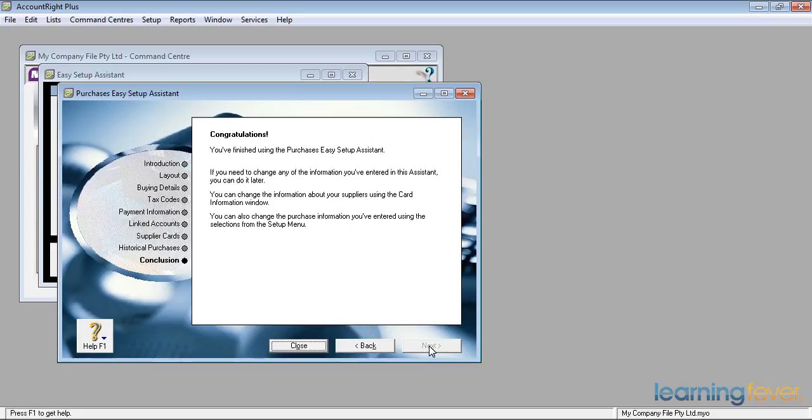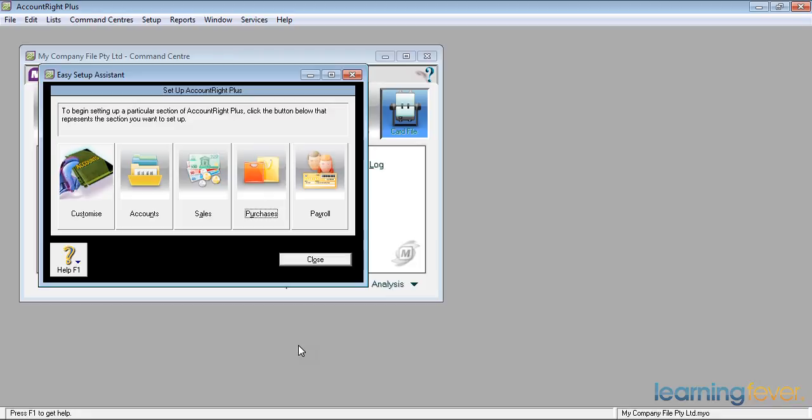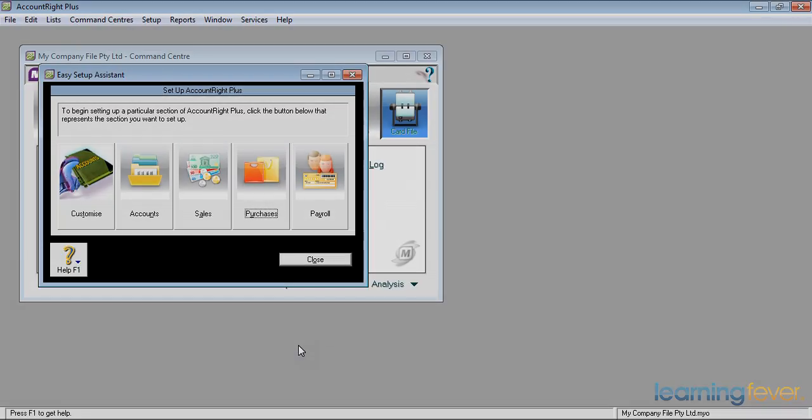We've now finished using the easy setup assistant, and I'm going to close. I'm not at this stage going to run through payroll. Most businesses when they're setting up, it's just you, and you don't have any employees. In order to use the easy setup assistant for payroll, you actually need to have used payroll before. We'll actually run through what is required when we get on to actually setting up payroll, which is a separate series and not for everybody.